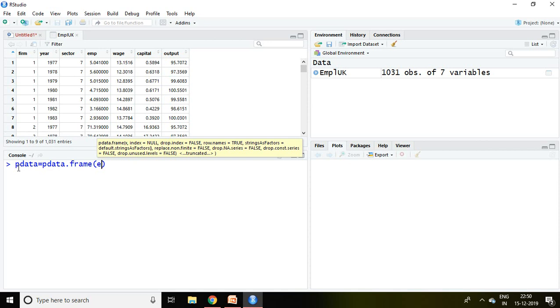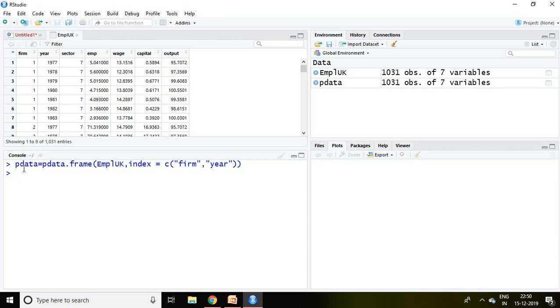and index equal to c, then firm, then year, and enter. Now pdata has been created.